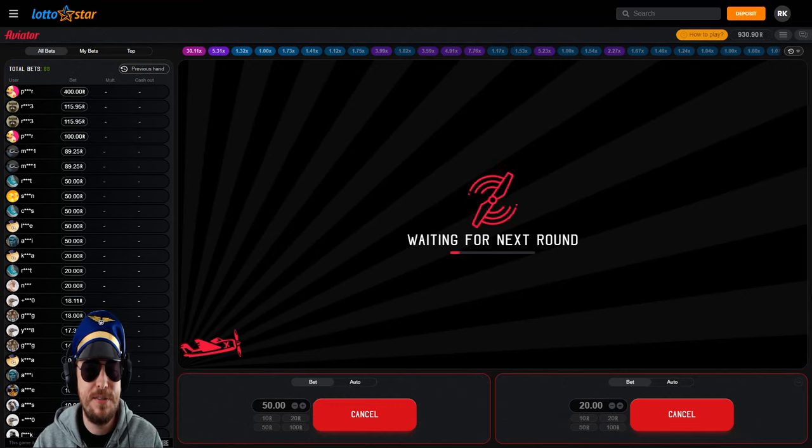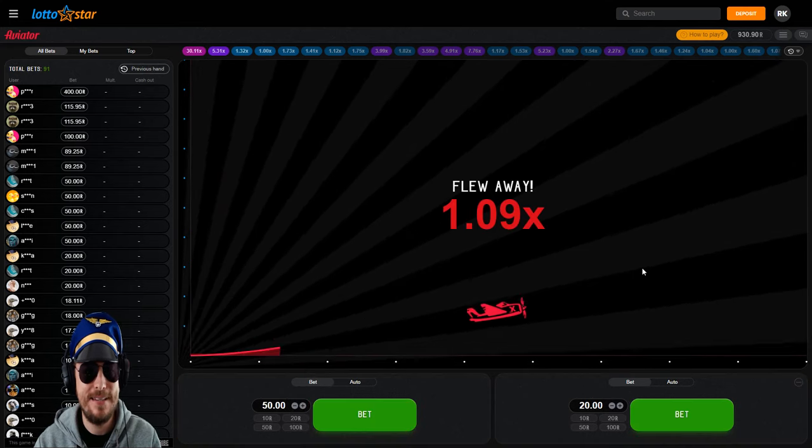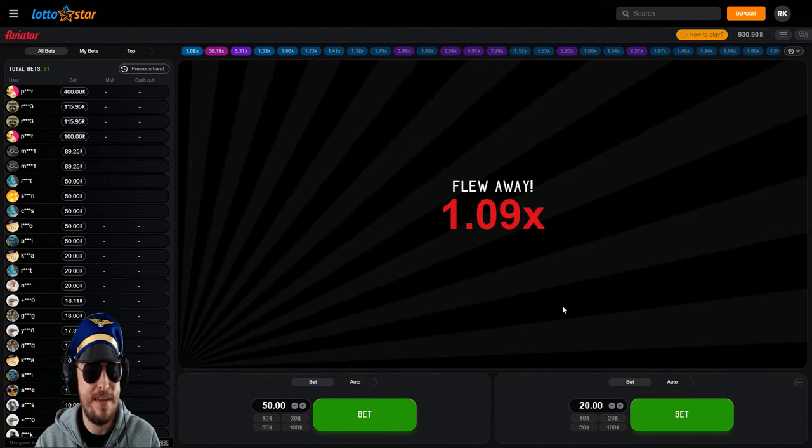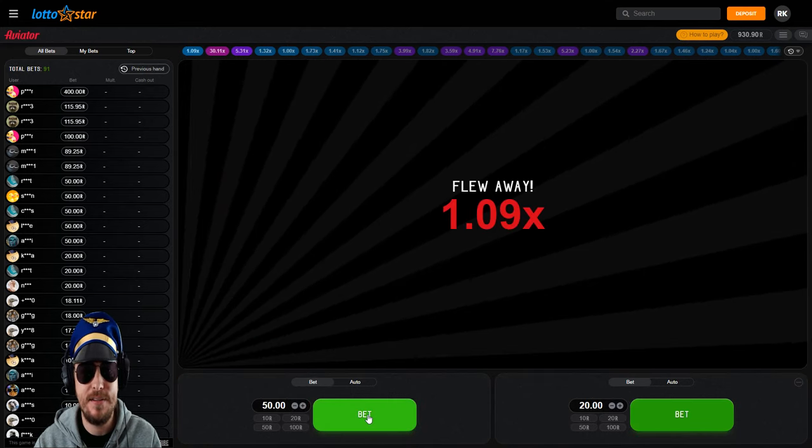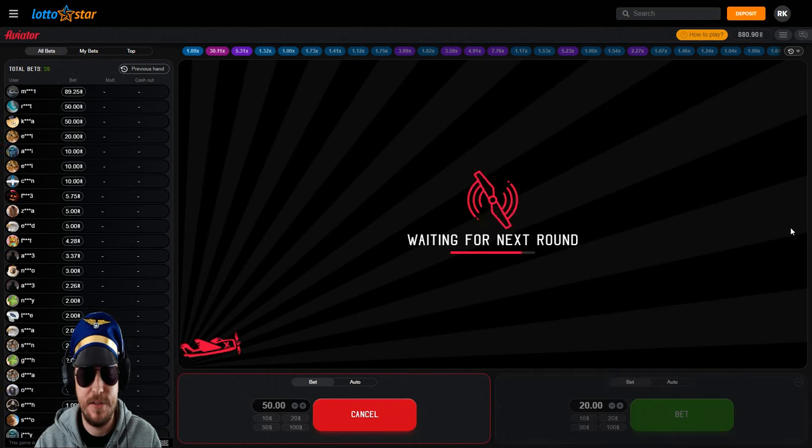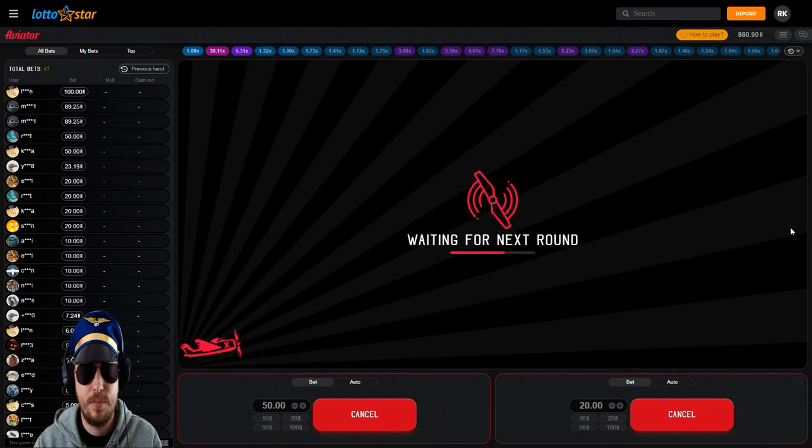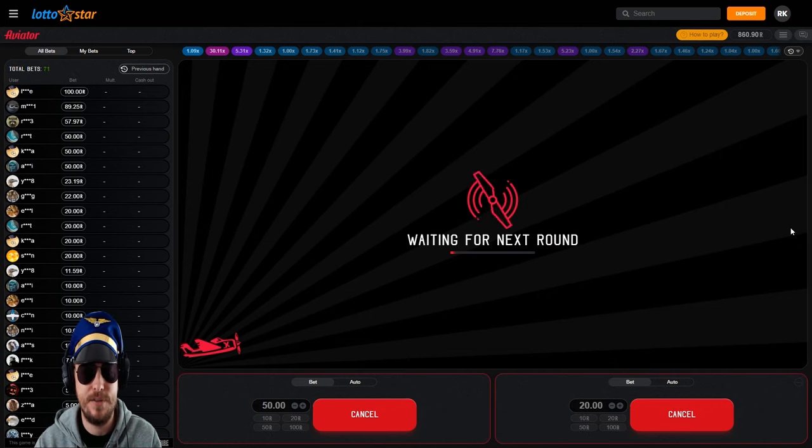How's it going punters, welcome back to BSB. Your captain's here taking to the skies with some Aviator gameplay today. I've popped a thousand rand into my betting account. We're going to see if we can turn that into about one and a half thousand bucks. We'll see how the going goes.